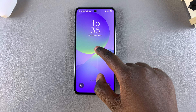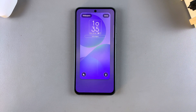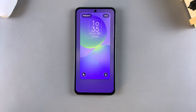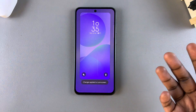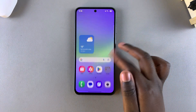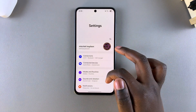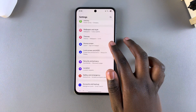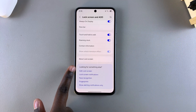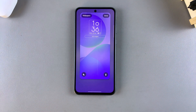You can do this by long pressing on your lock screen. If you have a pin, password, or pattern, you need to use those to access editing mode. Alternatively, you can unlock your device and then navigate to Settings, then scroll and select Lock Screen and AOD. From here, tap on Edit Lock Screen and this will redirect you to the lock screen editor.